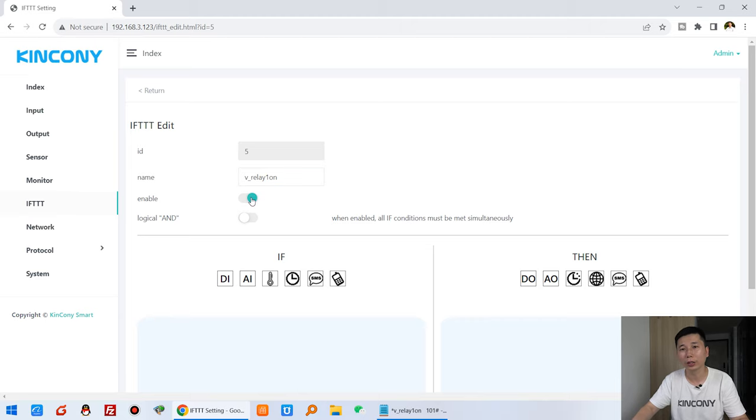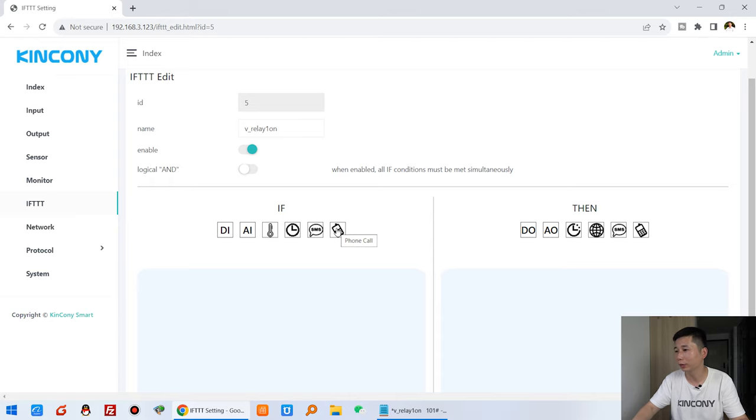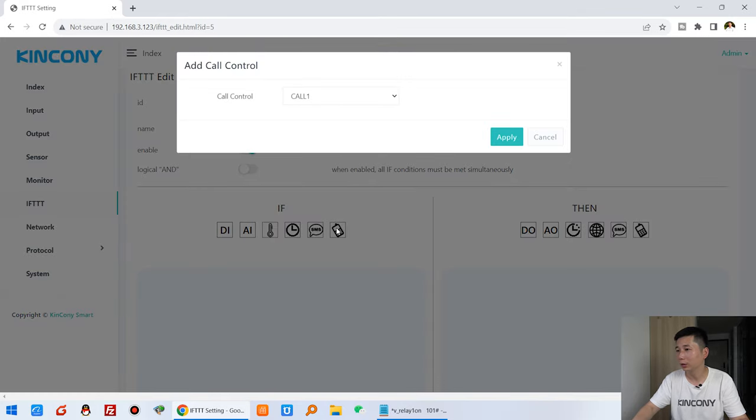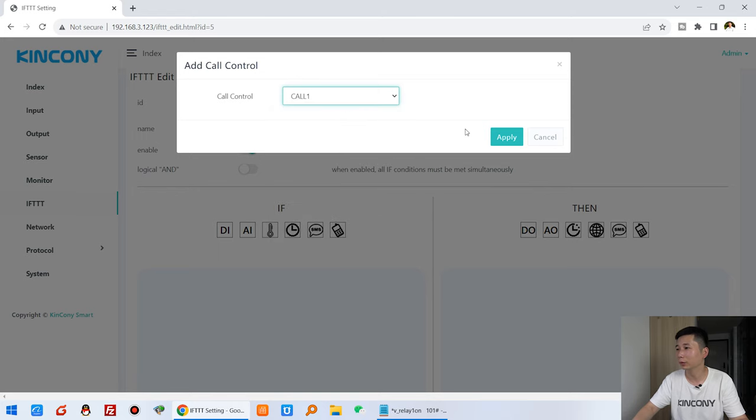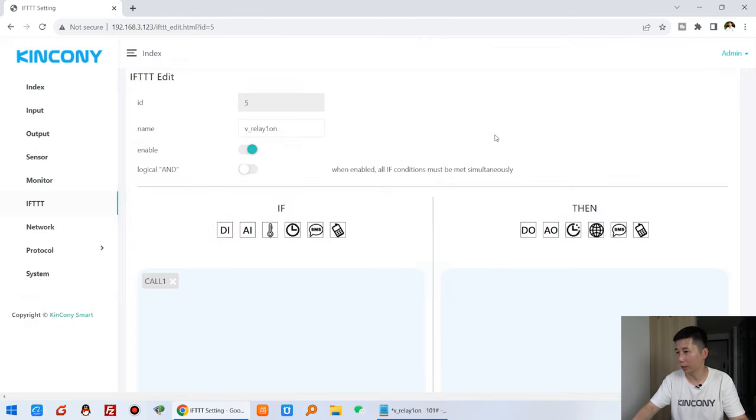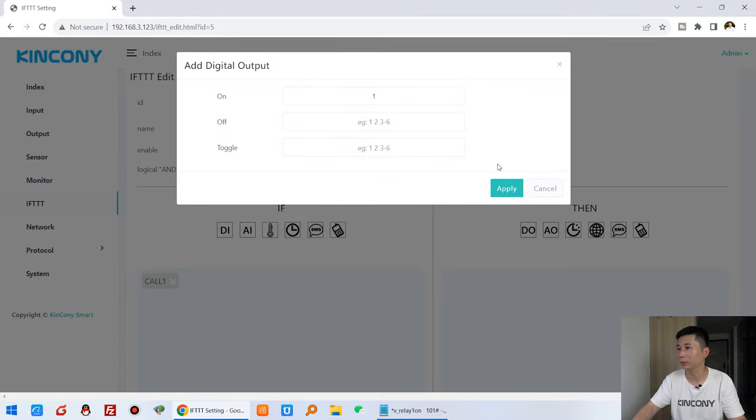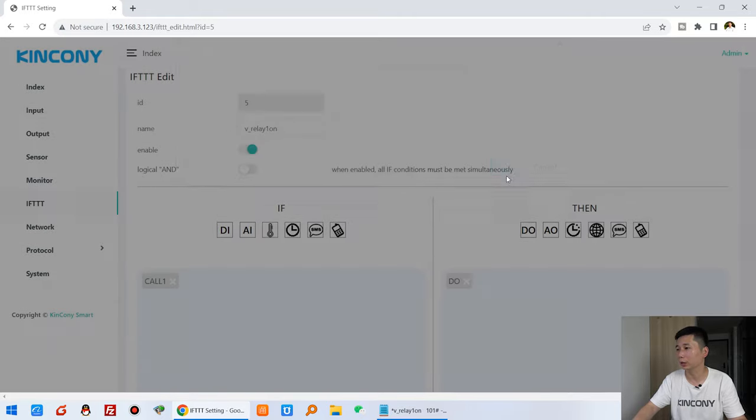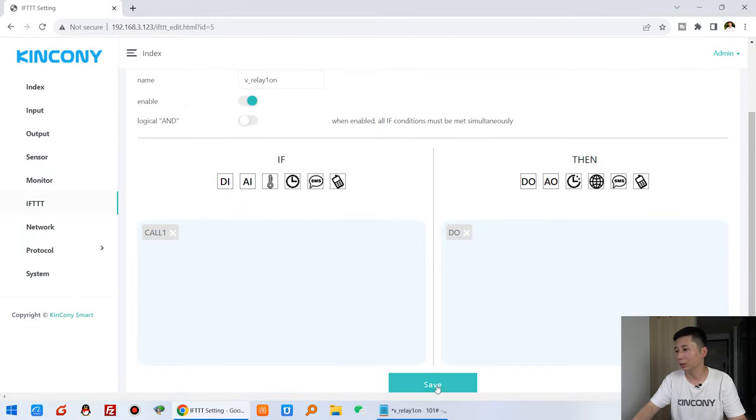On, and enable. And this I need to choose this one, this telephone, and this number one, the call one, and apply. And this turn on relay one. So this digital output, so this digital output, that is on, and channel one, and apply, and press save.